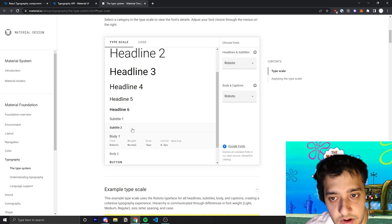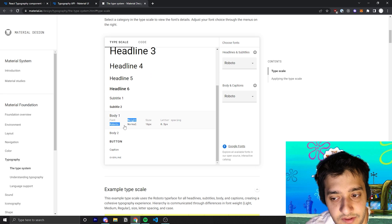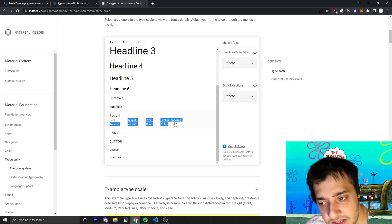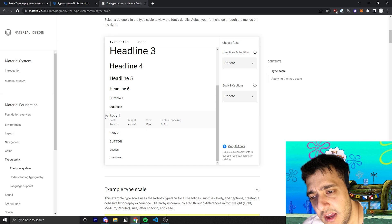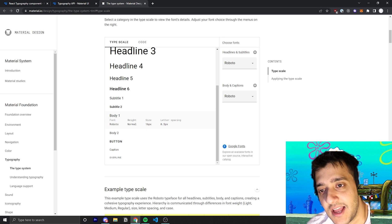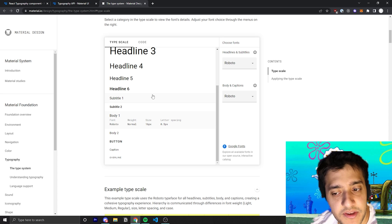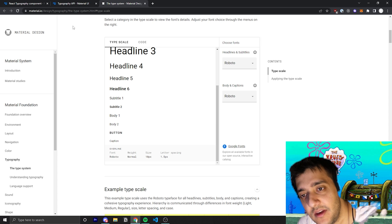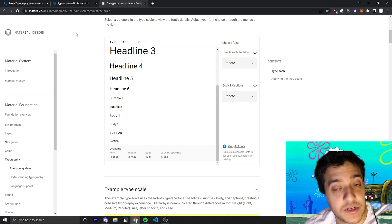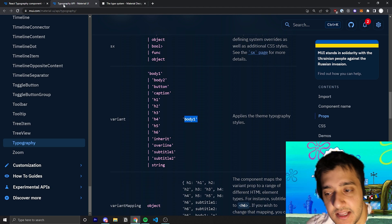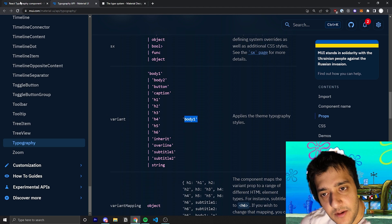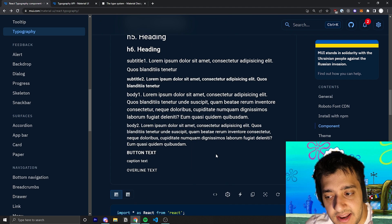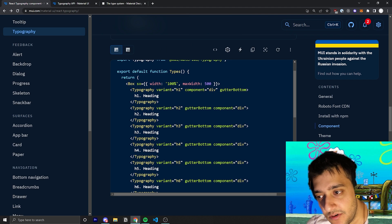So for example if we go to body1 you can see the font is Roboto, the size is 16 pixels, the letter spacing is 0.5 pixels and the font weight is normal. So you can see these are all the different variants it comes default with. As you know Material UI is based on the material.io design system so it makes sense. With that variant prop you can pretty much go ahead and pass in any one of these and this is how you use it.